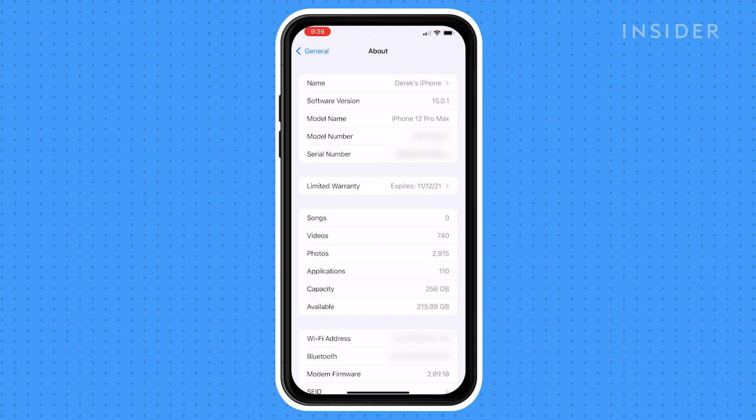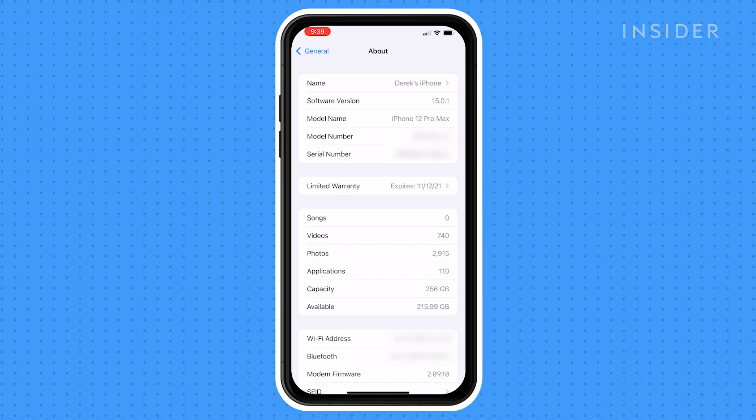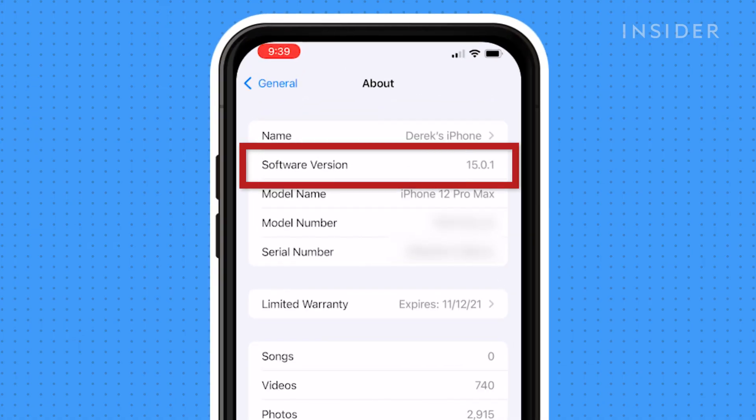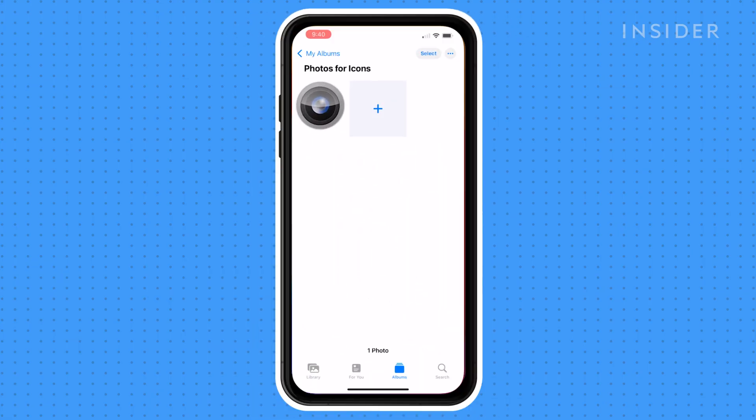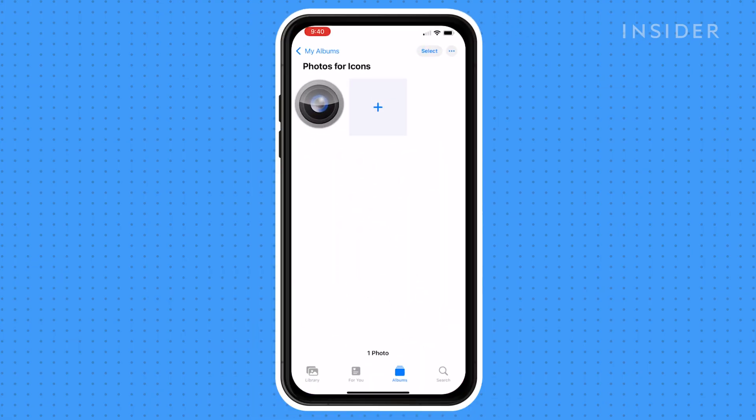Before starting, make sure you've updated your device to at least iOS 14. Make sure you have the Shortcuts app installed and have images that you want to use for new icons saved on your device.